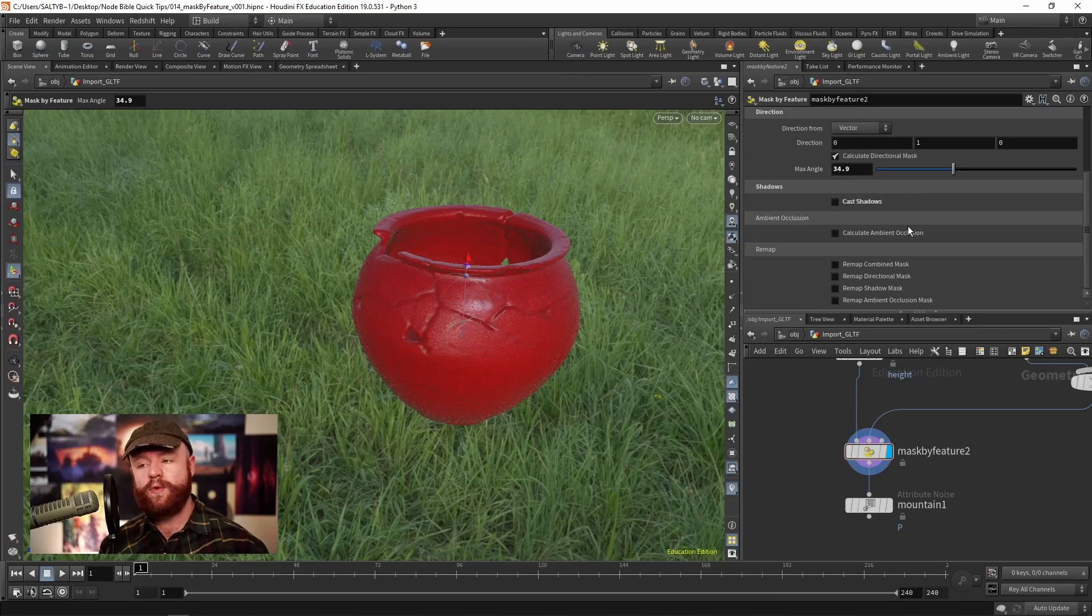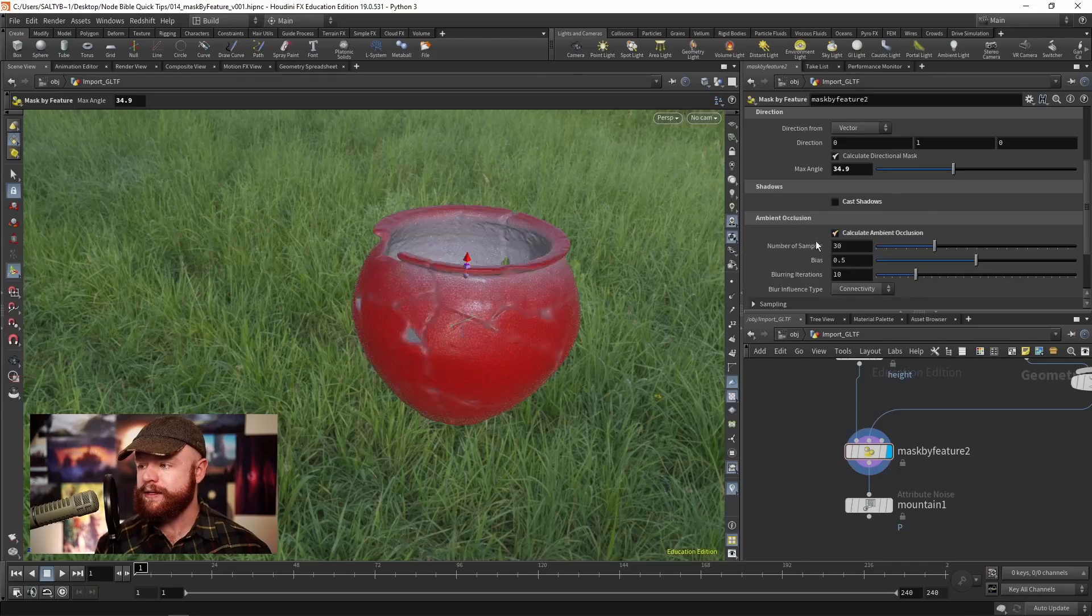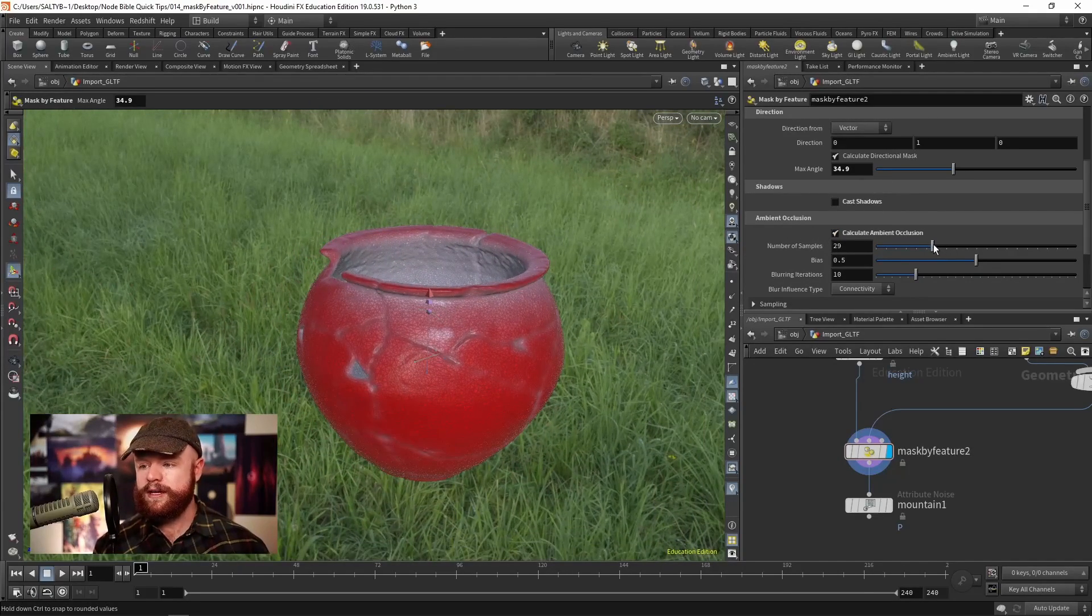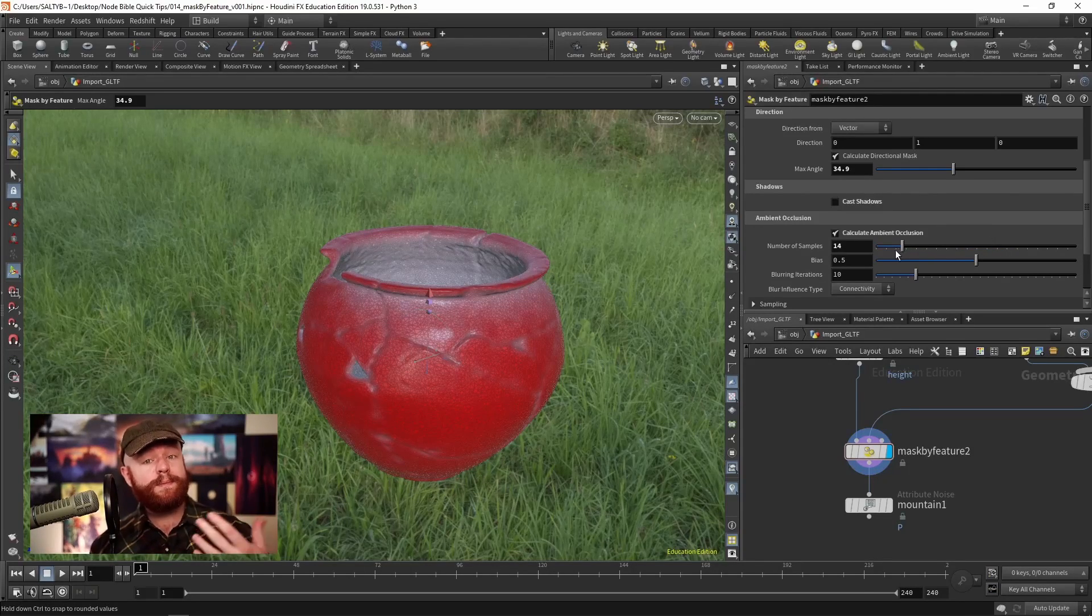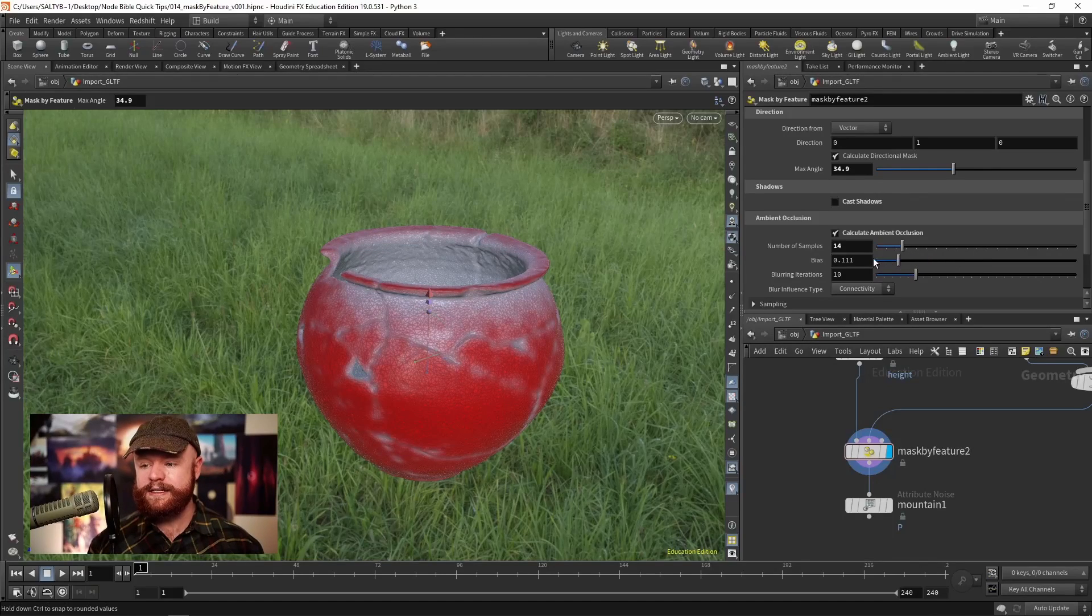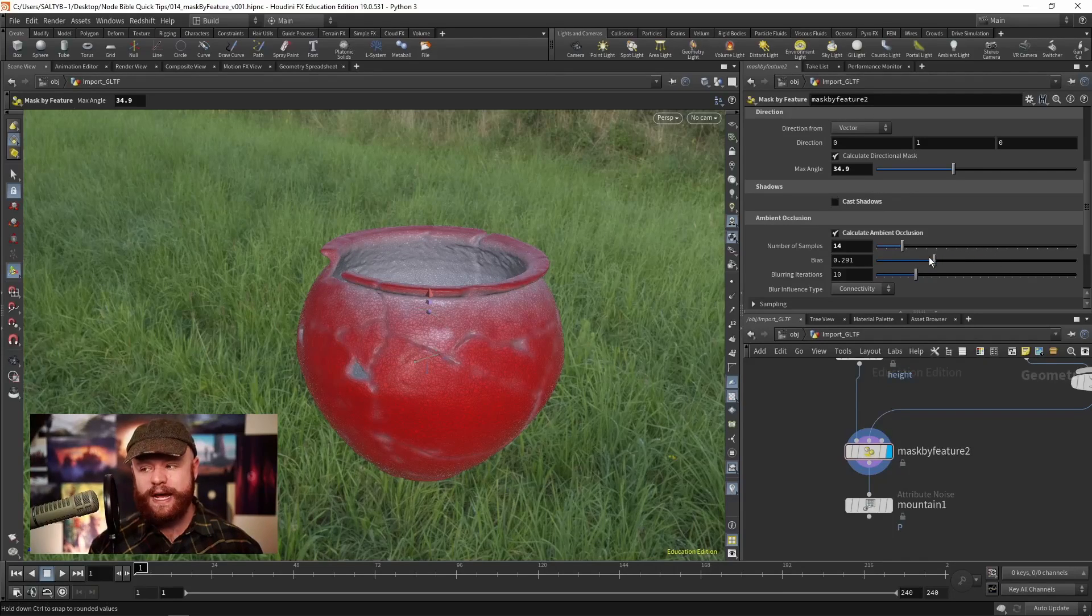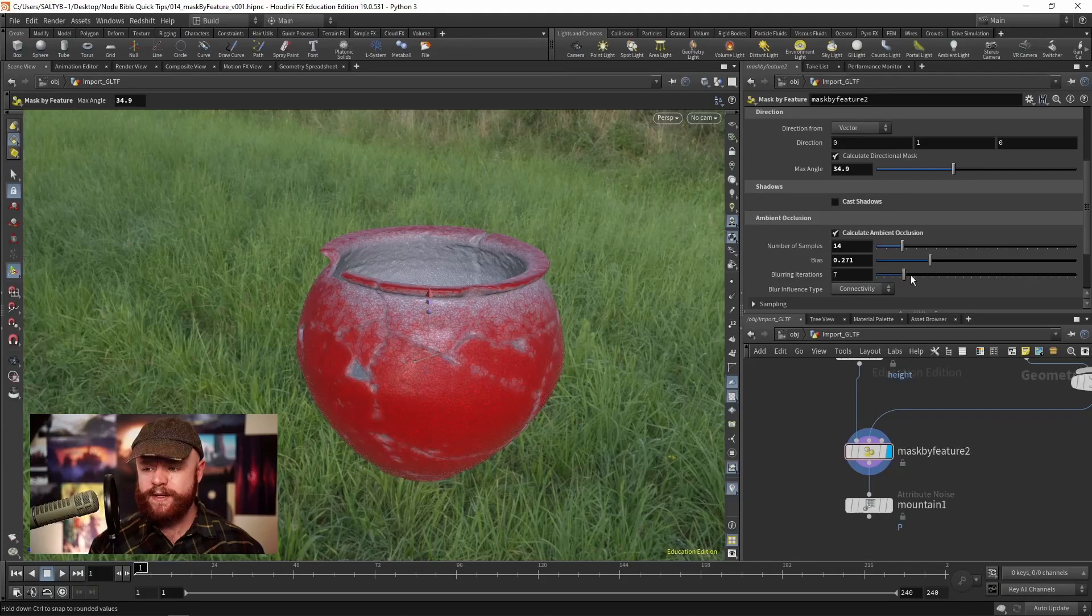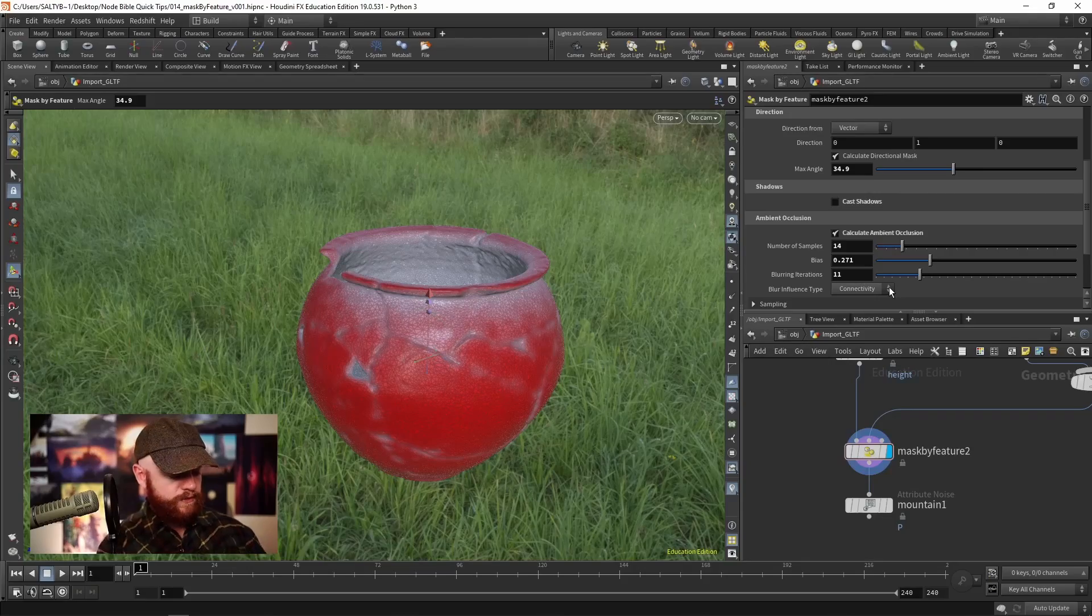Let's calculate the ambient occlusion. Check that on again. We have some samples - the higher this goes, the more accurate things get but it's also slower. We have a bias, so as I turn that down it's going to become less general or less feathered out. We have some blurring iterations which is just a simple blur.